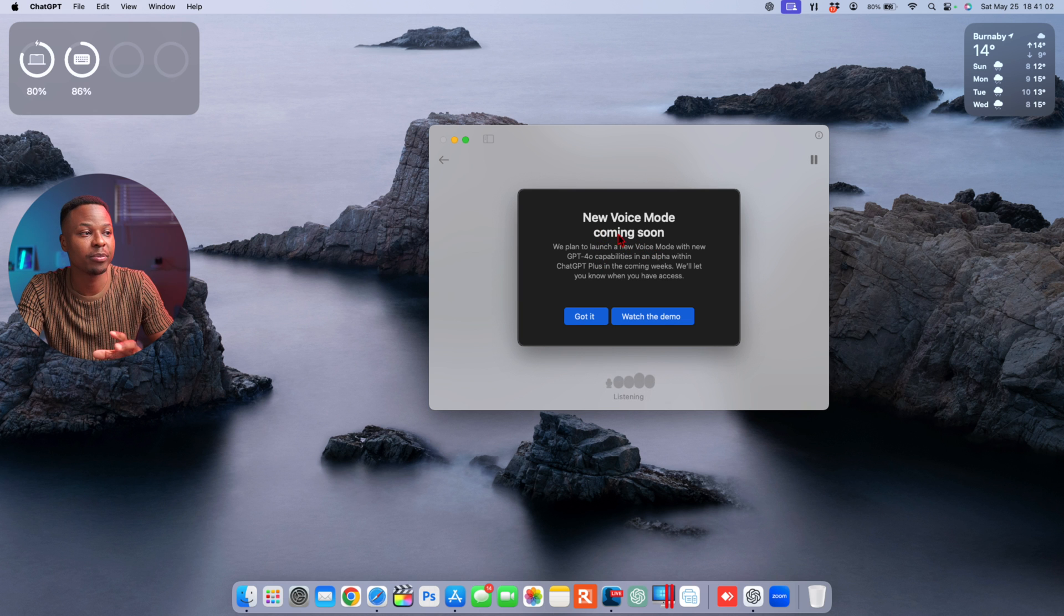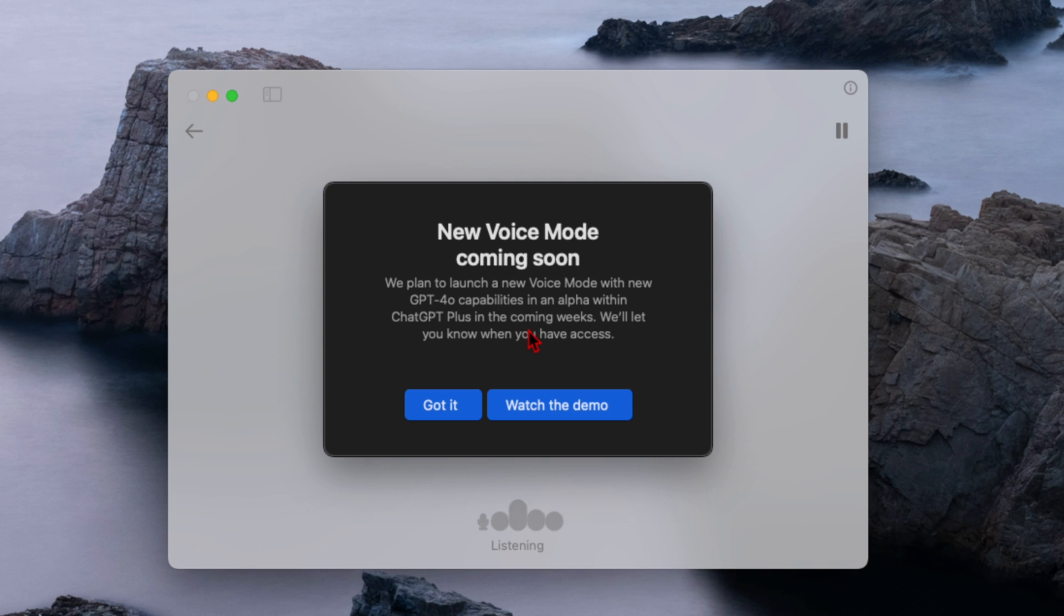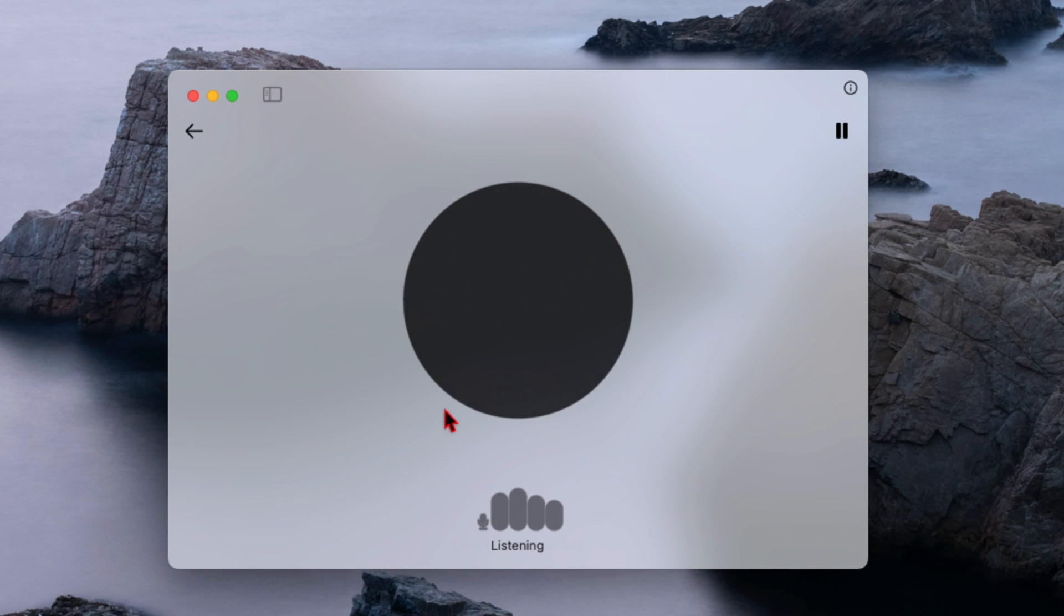Now you notice there's a new pop-up screen: 'New Voice Mode Coming Soon. We plan to launch a new voice mode with new ChatGPT-4 Omni capabilities in an alpha within ChatGPT Plus in the coming weeks. We'll let you know when you have access.' You can watch the demo video, but now if I click 'Got It.'